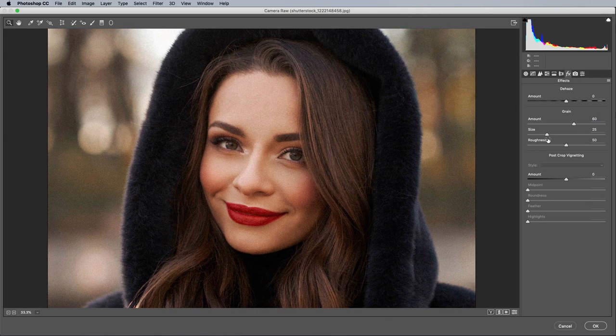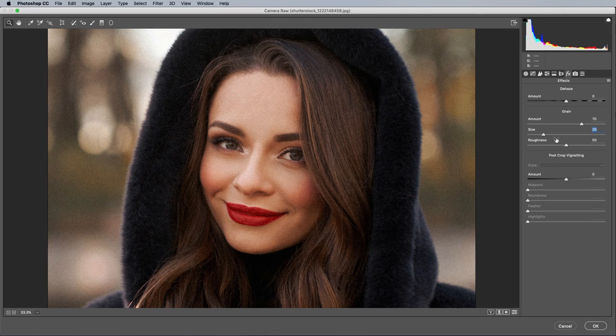Unlike a basic pixel based noise effect, this film grain looks much more realistic, and the scaling ability is particularly useful when working on high resolution images.